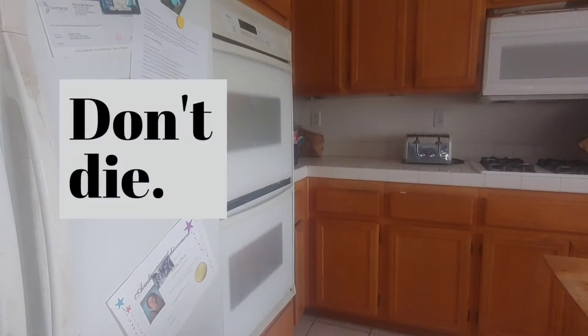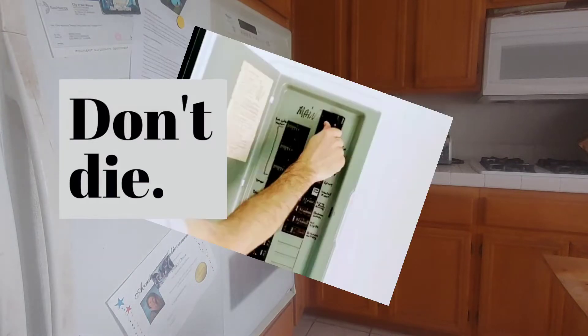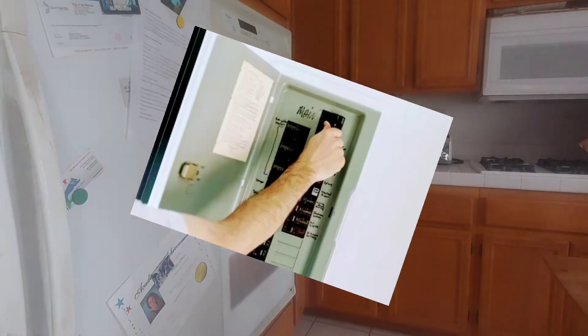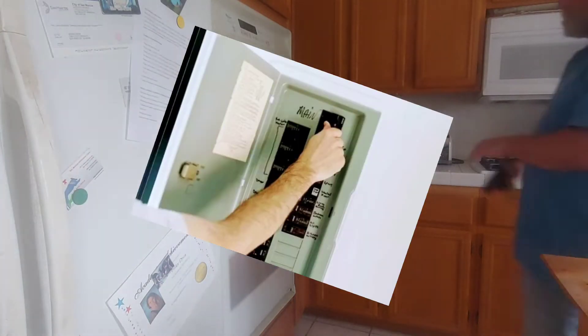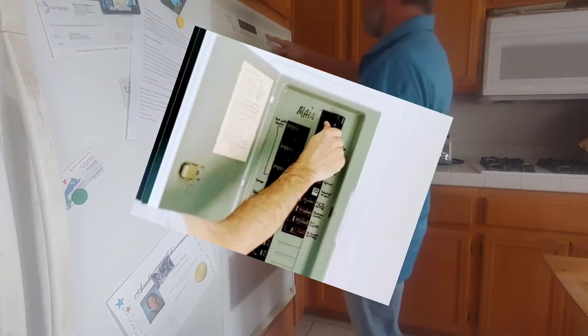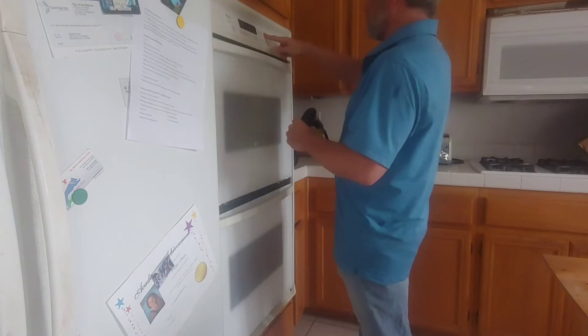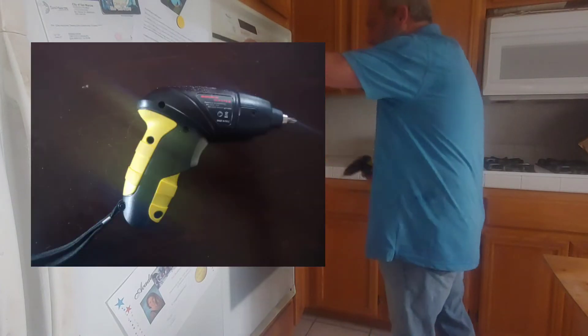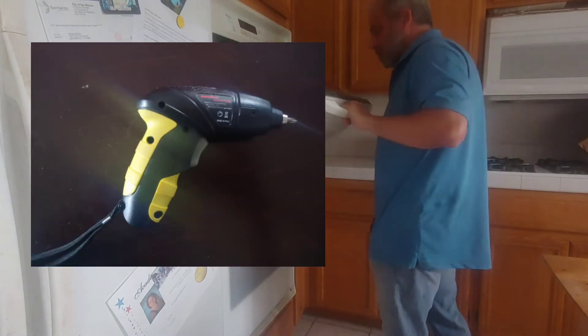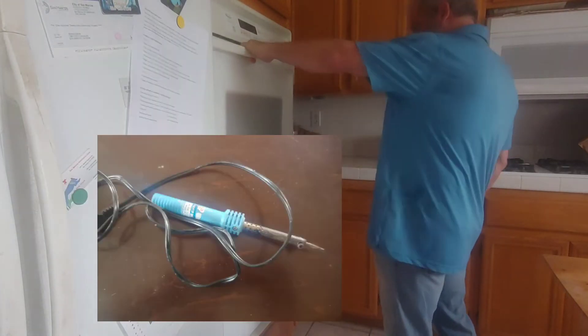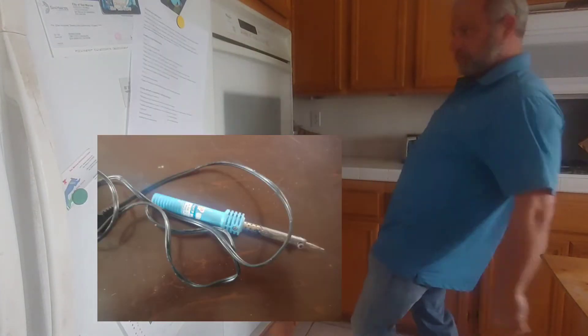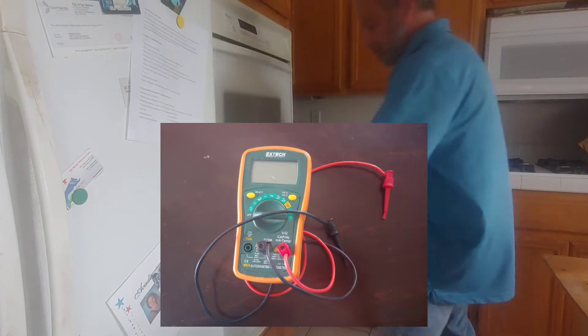First rule, don't kill yourself. Flip the breaker off. Make sure you know which one. If you don't know which one, just turn the power to the house off. We're going to need a screwdriver, a soldering iron, and maybe a multimeter.